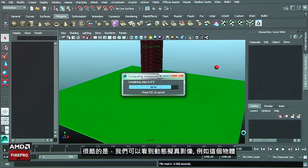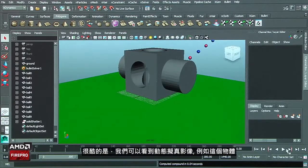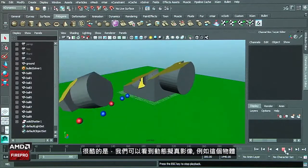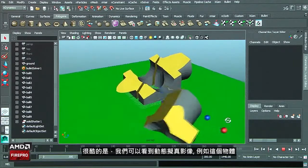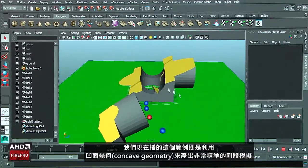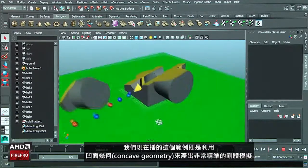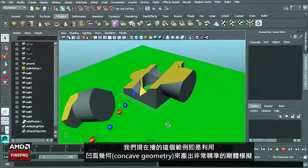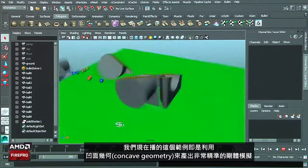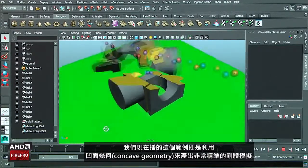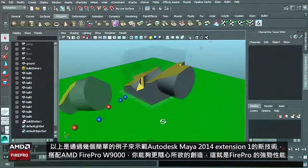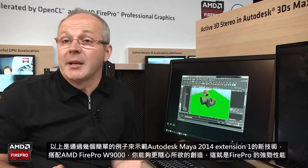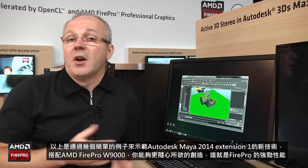One of the other cool things that we can achieve now is to have dynamic simulation with soft body. We can also play with this example with concave geometry and get very nice rigid body simulation. This was a quick example of the new things you can achieve.